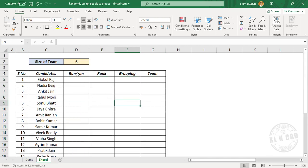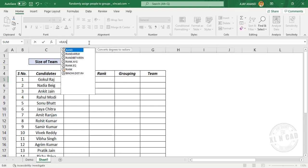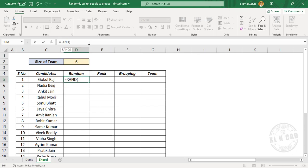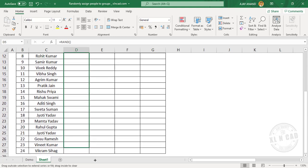Now to create random numbers in this column, in the formula bar enter the RAND function — open parentheses, close parentheses — and press the Enter key. We have a random number here. Copy the formula into the downward cells.